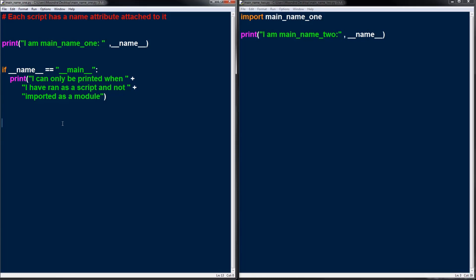Hopefully that was clear. If name equals main allows you to give your Python script dual functionality — it allows the script to run as a module as well as a script. If name equals main gives you script-only code, so if you have certain code you only want to run when the script is running directly, put it under if name equals main. Hopefully that clears up any confusion. I will see you guys in the next video.